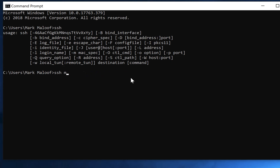This would attempt to establish a remote connection to a machine named computer one within my company's domain. Once you have that information, you type in your username and then the name of the machine. When you hit Enter, it will attempt to make a remote connection, and if that connection is successful, you'll be asked to provide a password. Your system administrator should be able to give you a default password.